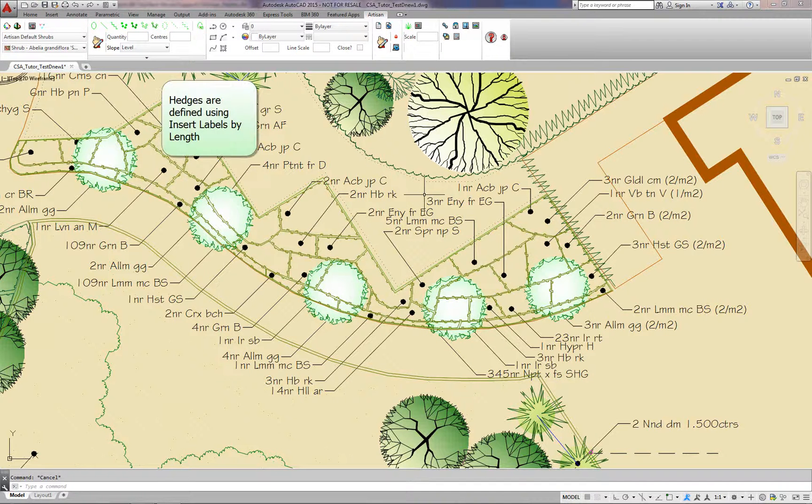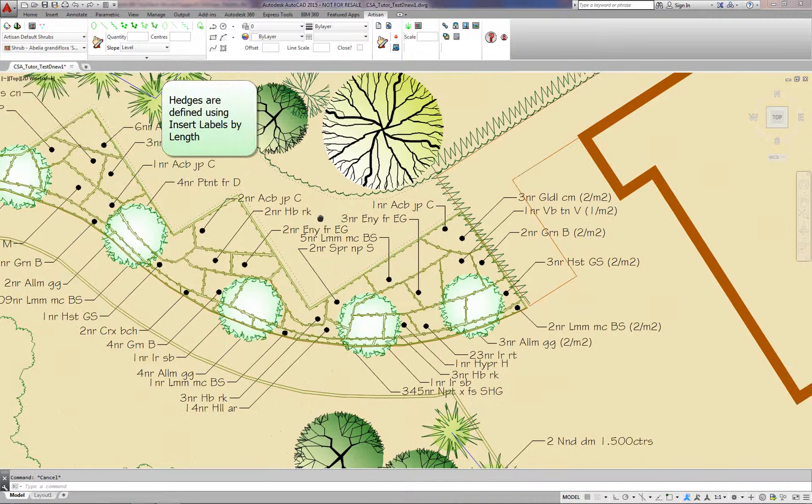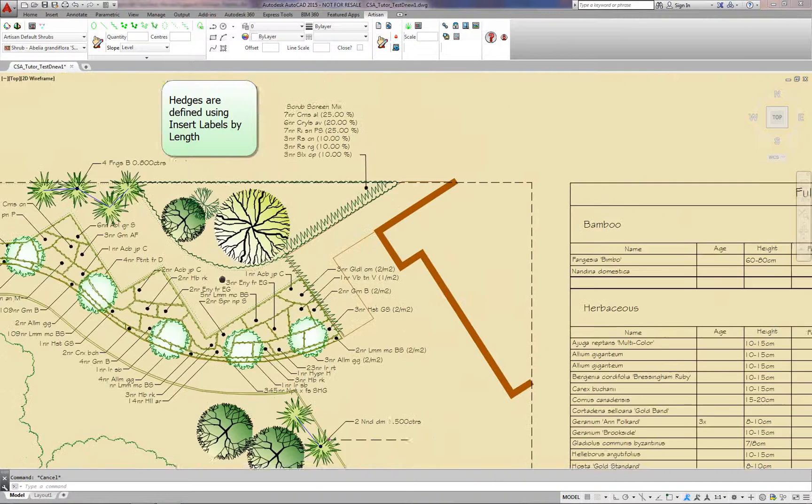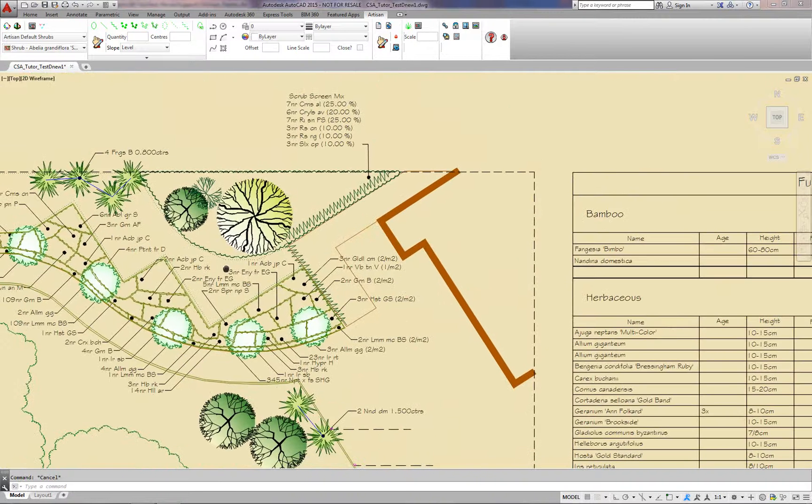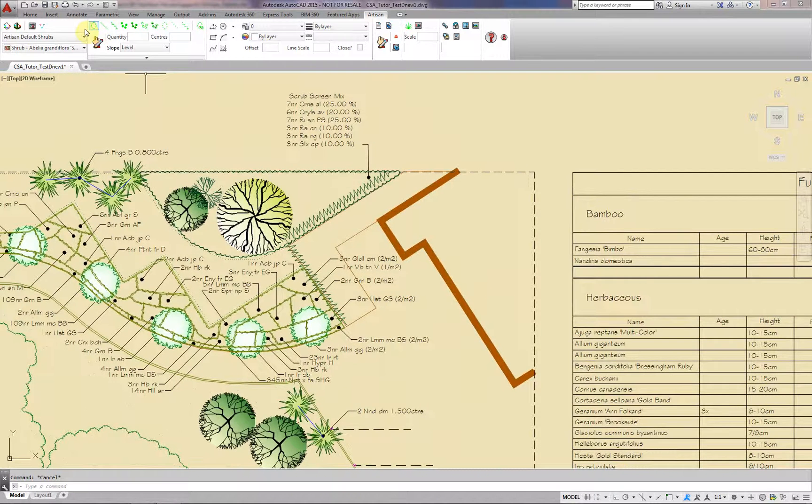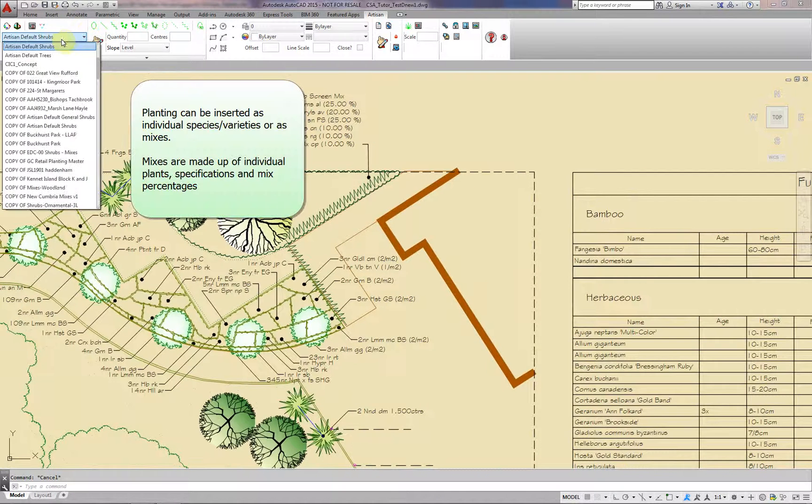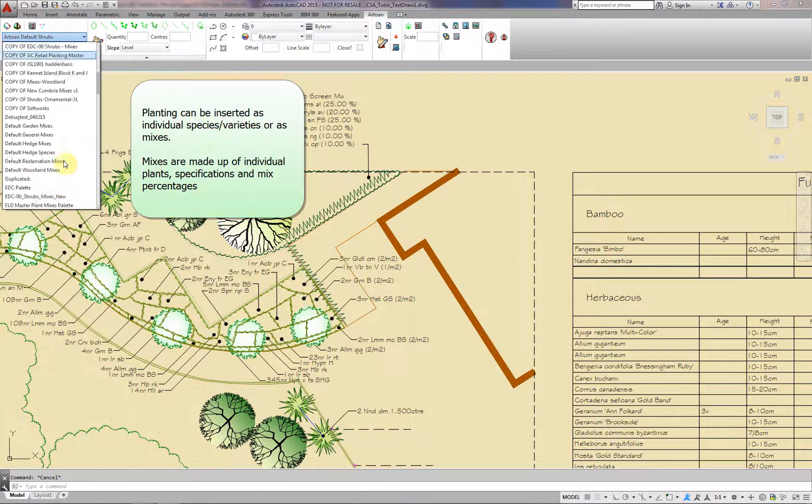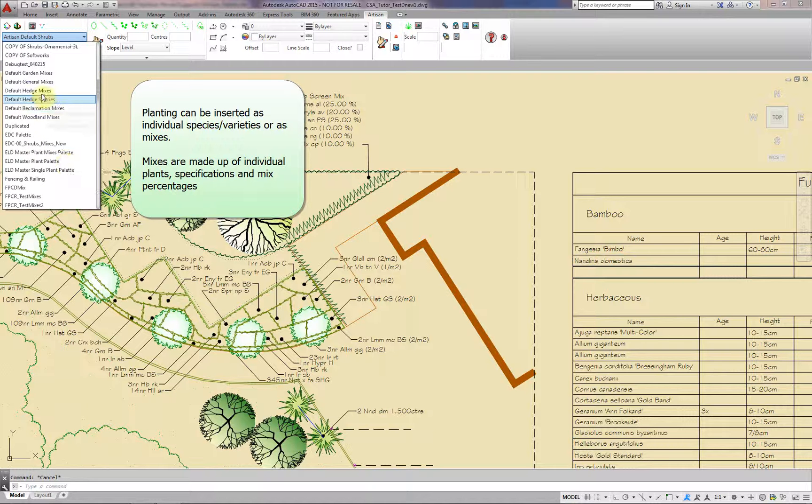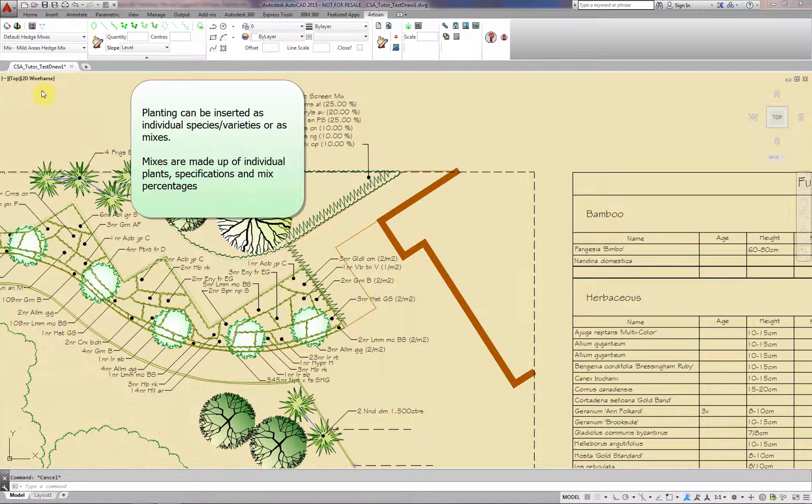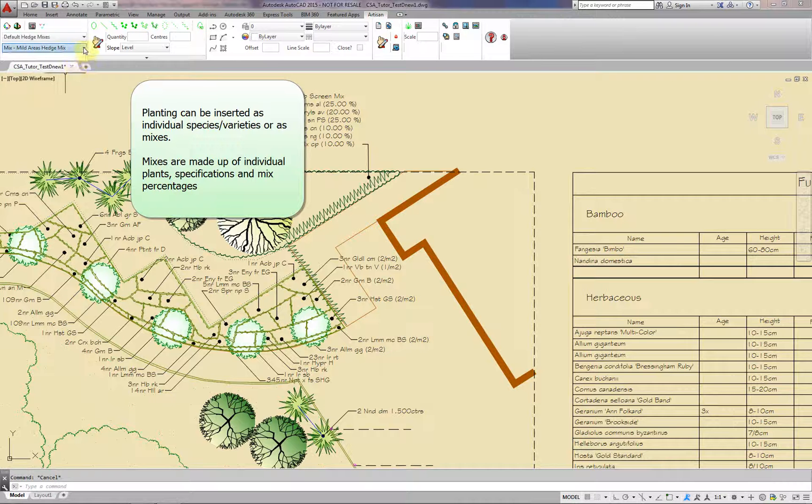Hedges are defined using the Insert Labels by Length. Planting can be inserted as individual species or varieties or as mixes. Mixes are made up of individual plants, specification and mix percentages.